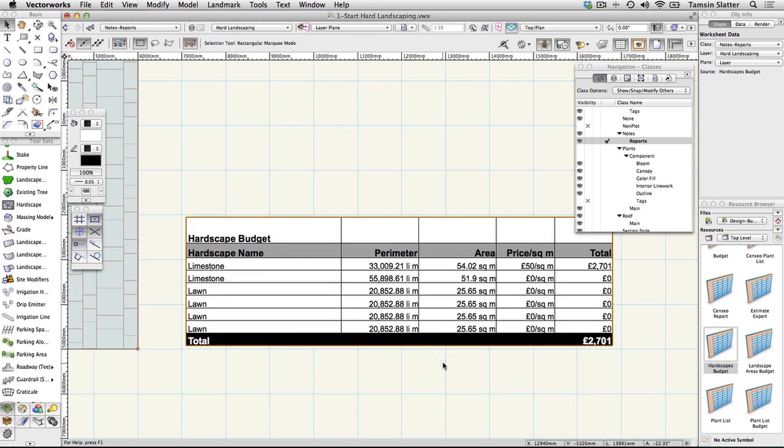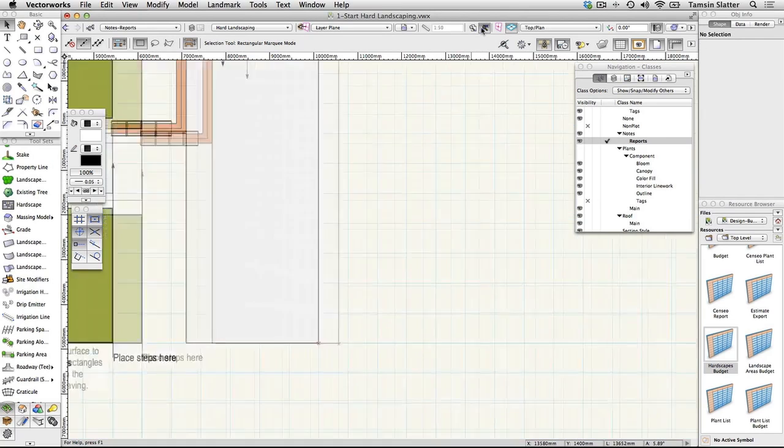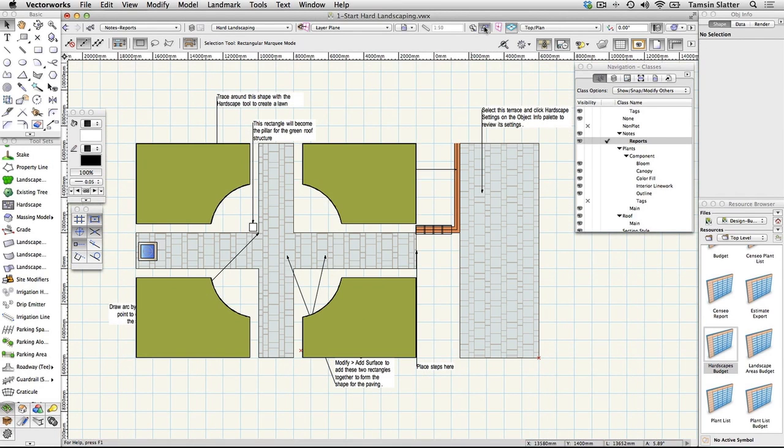For now, select and delete the worksheet. It's now a resource of this file and we will use it later. For now, keep the file open. We'll continue working with it in the next section.